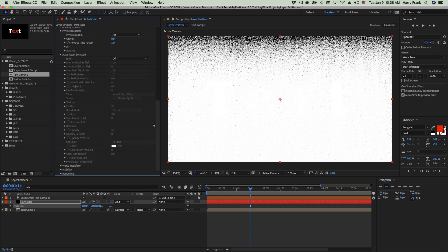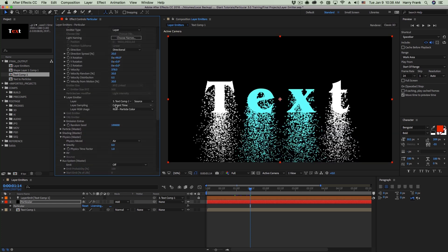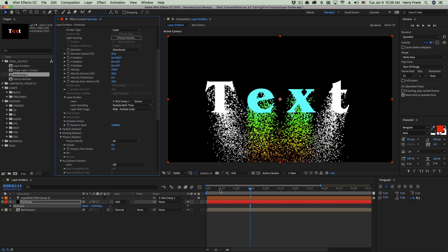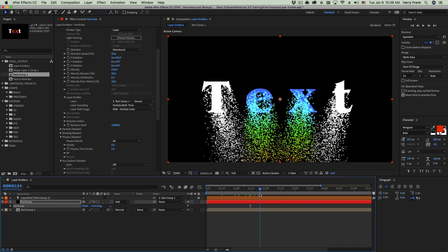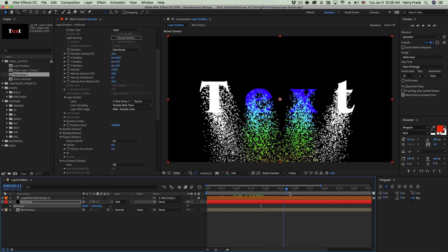So in short, the current time setting is more of a legacy thing. You won't see much of a difference, but you will run into problems if you're using the AUX system. This is why the new default is the still option, but particle birth time is also very useful if you'd like to make changes to your layer source over time.